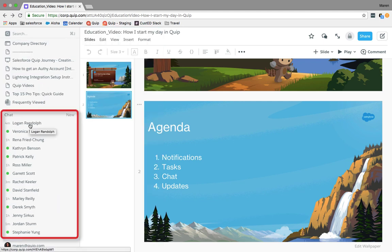The next thing I do is check my chats. This is just a quick way to see if there are any unread messages waiting for you when you log into Quip in the morning.